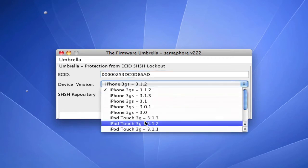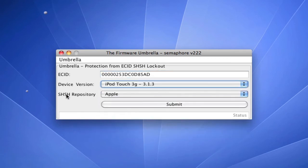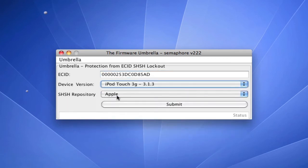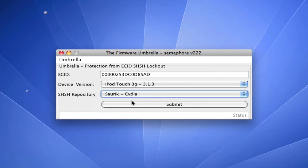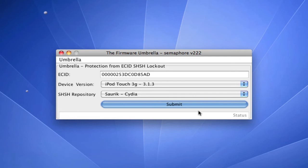Select your device — mine is iPod Touch 3.1.3 — and your SHSH repository. I'm going to store that with Cydia. Press Submit, and it's going to stay highlighted. Not too long, but right now it's doing its thing — it's generating the SHSH file, and right under here is your status. So right now it's blank; if it works, you're going to get a message saying that it works.